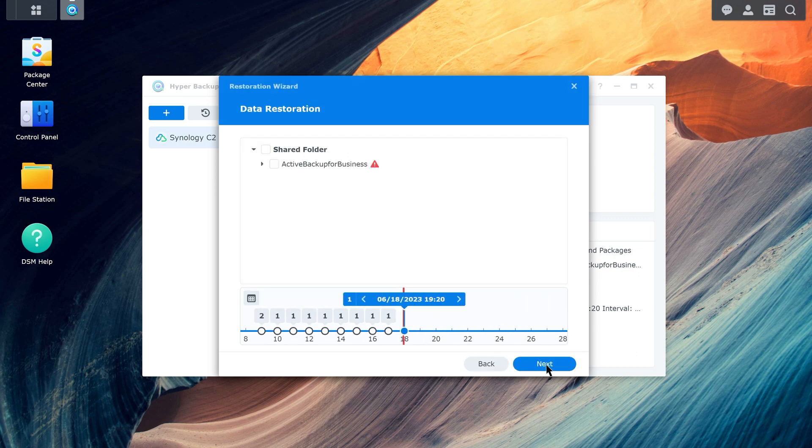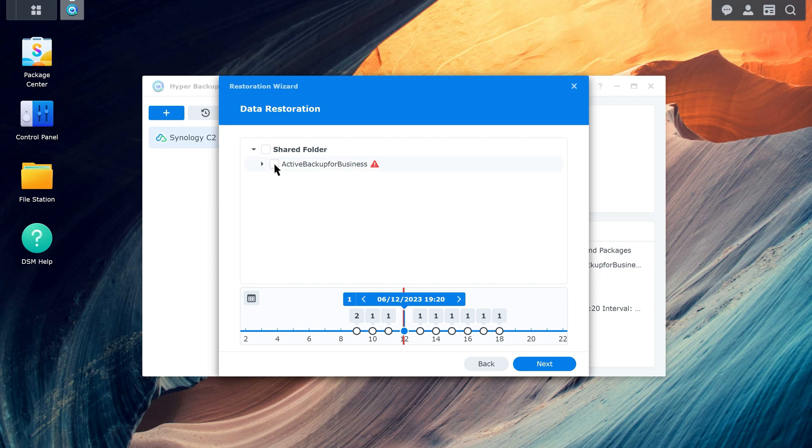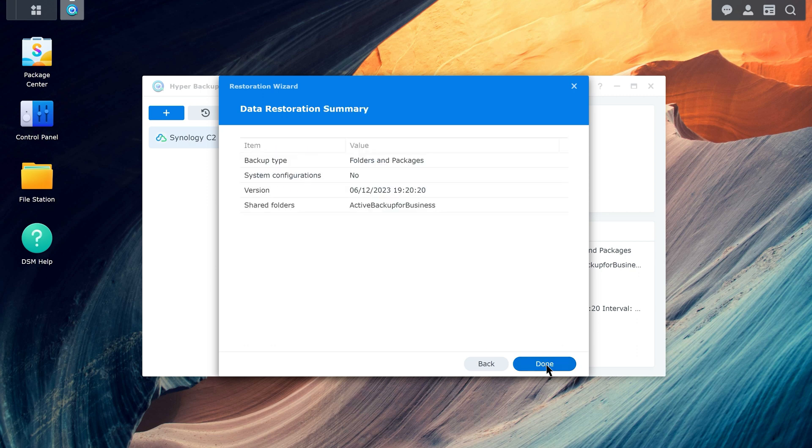Choose which time you want to restore and the shared folder to restore and click Next. Review the summary and click Done to start the restoration process.